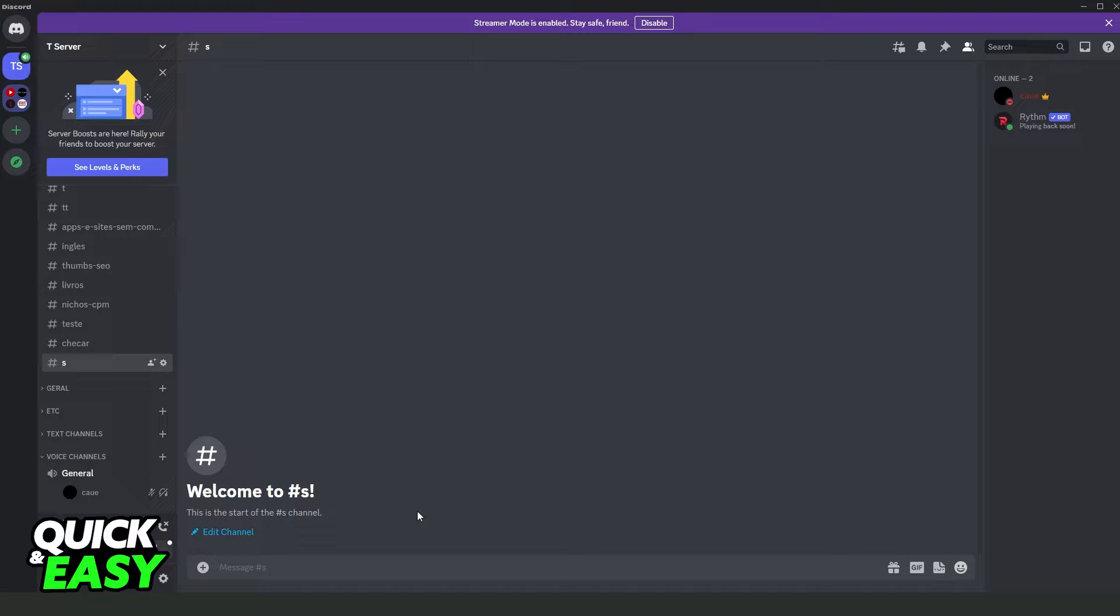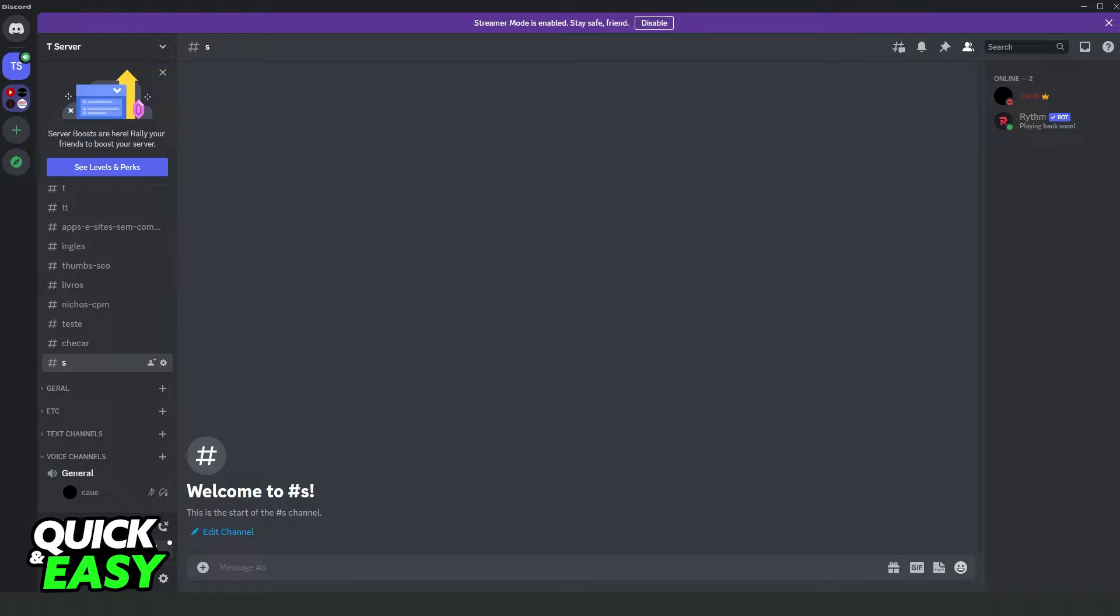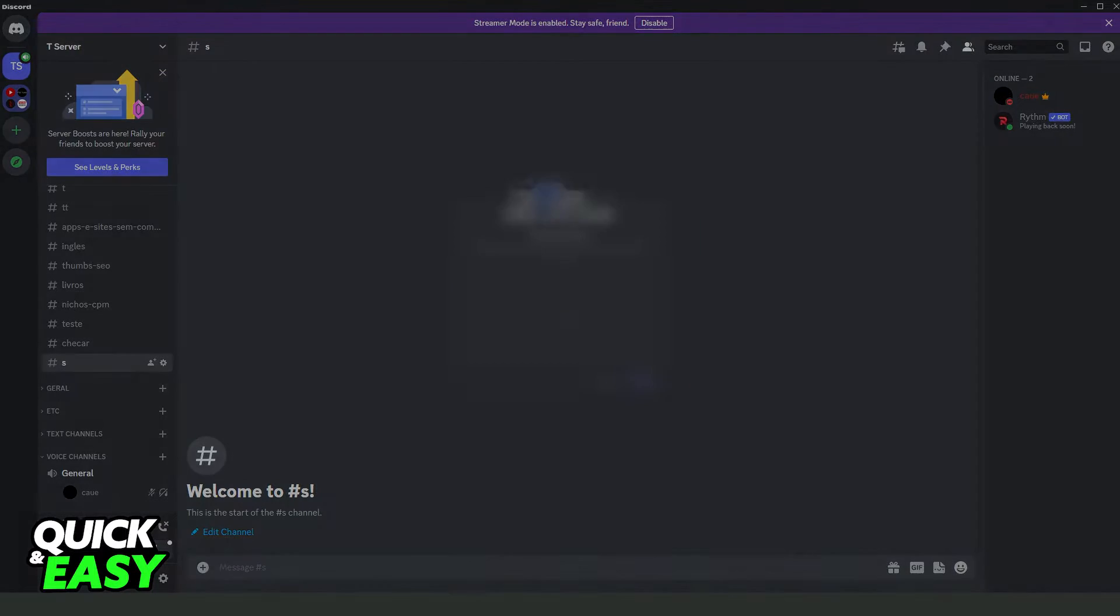It's the same process. What you need to do is log on to your account, come to the voice channel that you want to share your screen in, and click on this middle button to share your screen.